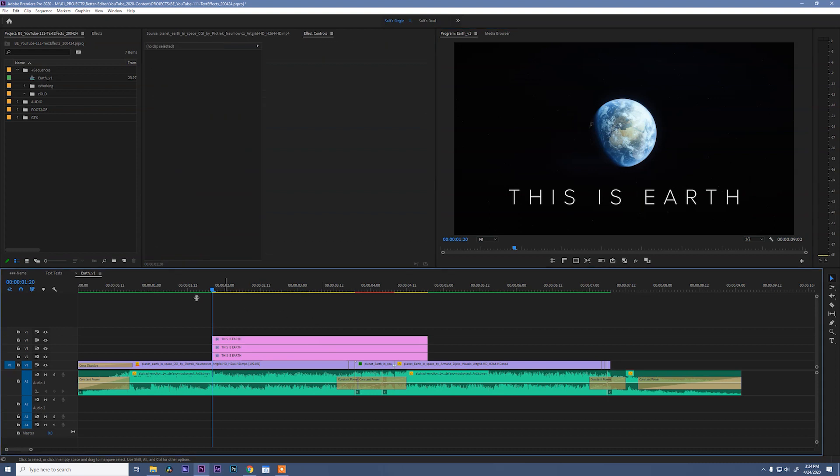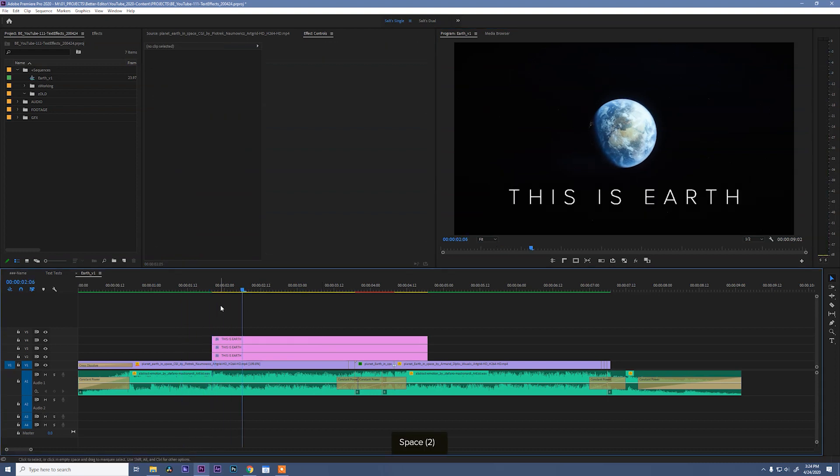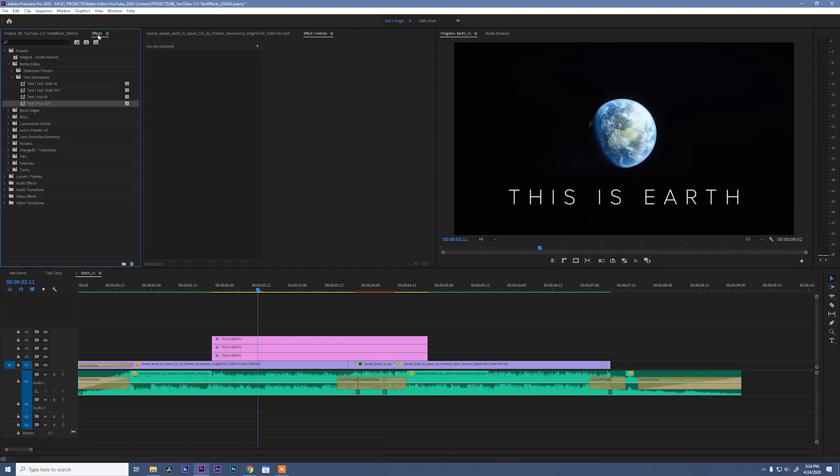Okay, now for the fun part. We have text, but that's not very exciting. So we can go over to effects and then twirl down our Better Editor presets and open up the text animations. And for these first ones, I want to use a fast slide in.